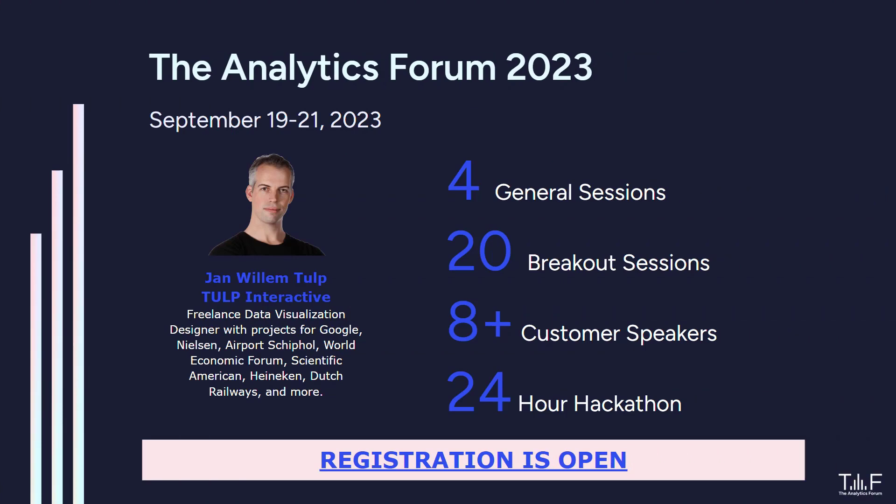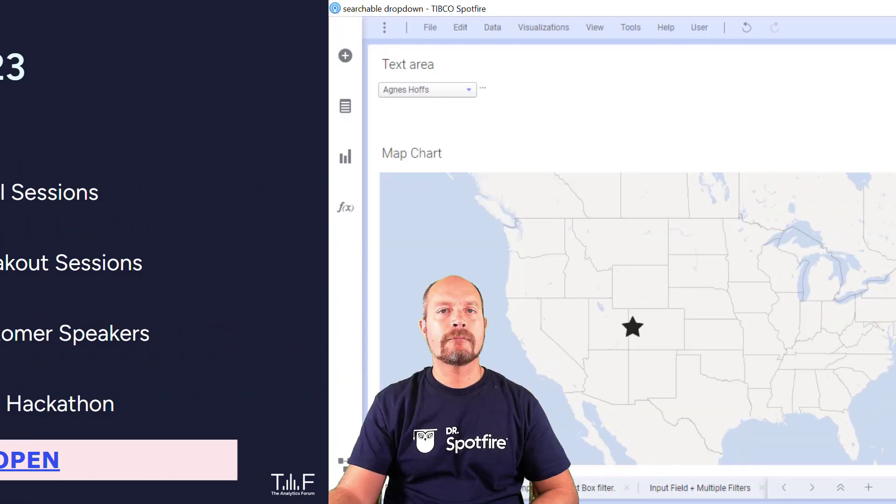The Analytics Forum 2023 is going to be held September 19th to 21st, four general sessions, 20 breakout sessions, more than eight customer speakers and 24-hour hackathon. It's going to include free training, free Spotfire training and this event is completely free. So make sure you subscribe, the link is down below.